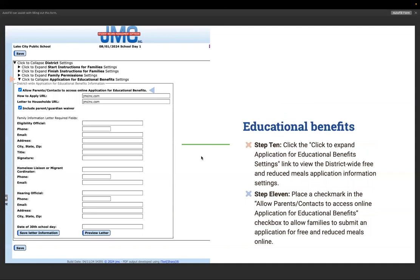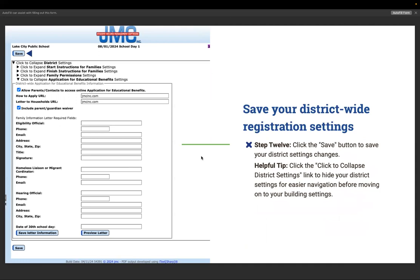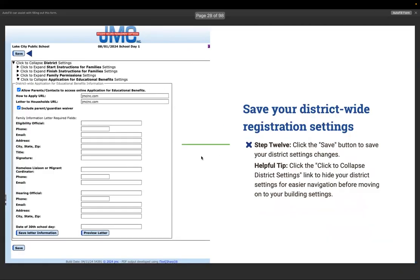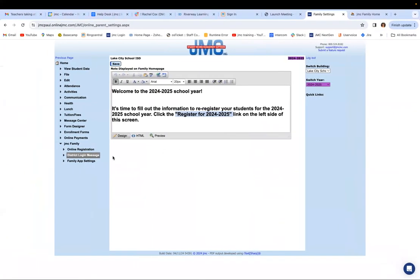Step ten: click to expand application for educational benefits settings. Step eleven: place a checkmark in the allow parents/contacts to access the online application for educational benefits checkbox to allow families to submit an application for free and reduced meals online. Step twelve: click the save button to save your district setting changes. Helpful tip: click to collapse district settings for easier navigation before moving on to your building settings.